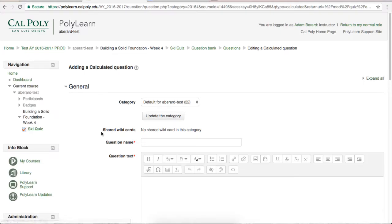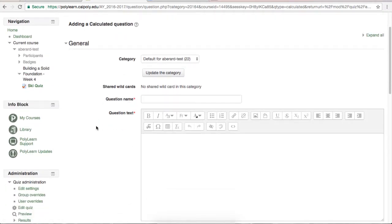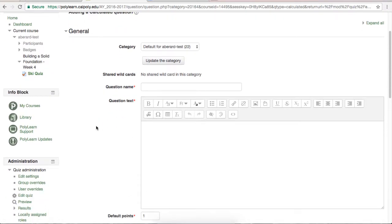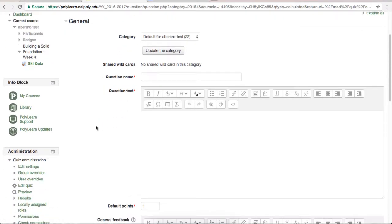This is the Settings page for the Calculated Question we are adding. As you can see, the first couple options are similar to most other questions. The first thing to do is give your question a descriptive name and then type the question into the Question text box.